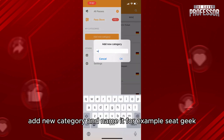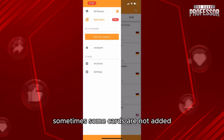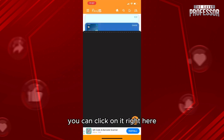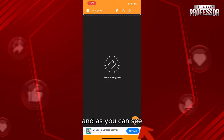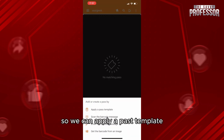For example, name it SeatGeek. Sometimes some cards are not added by default, so just like that you can click on it and apply a pass template.